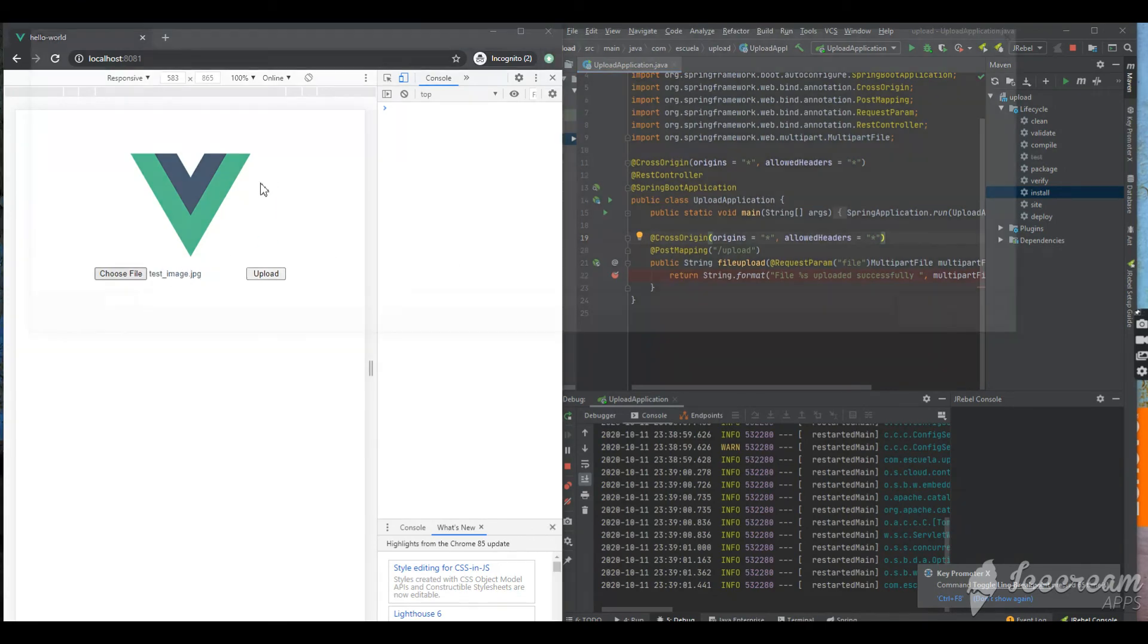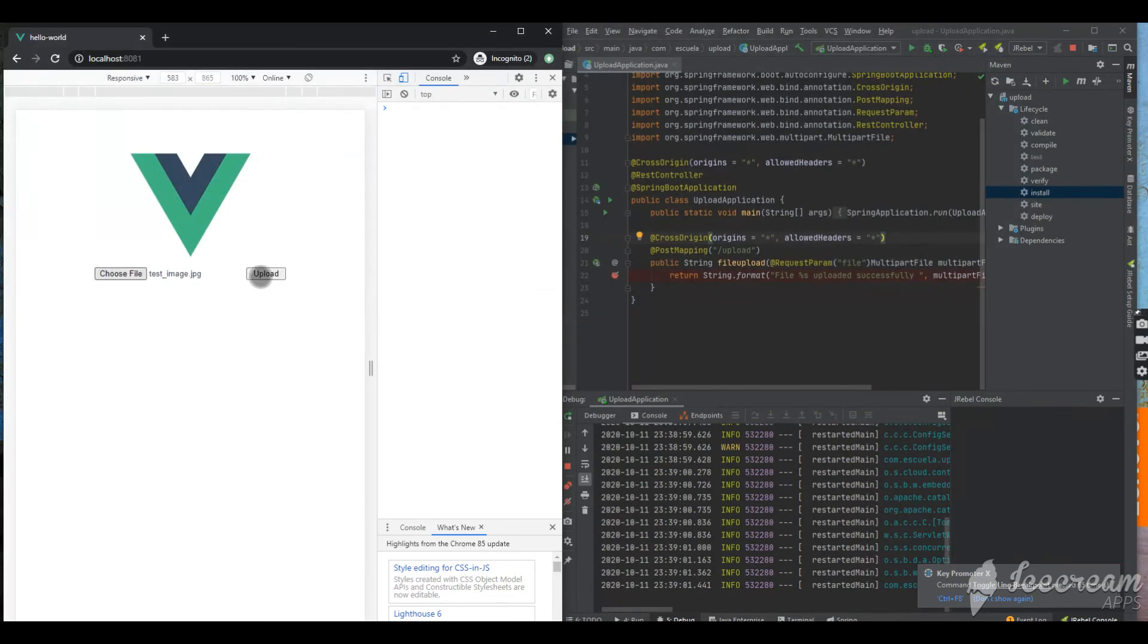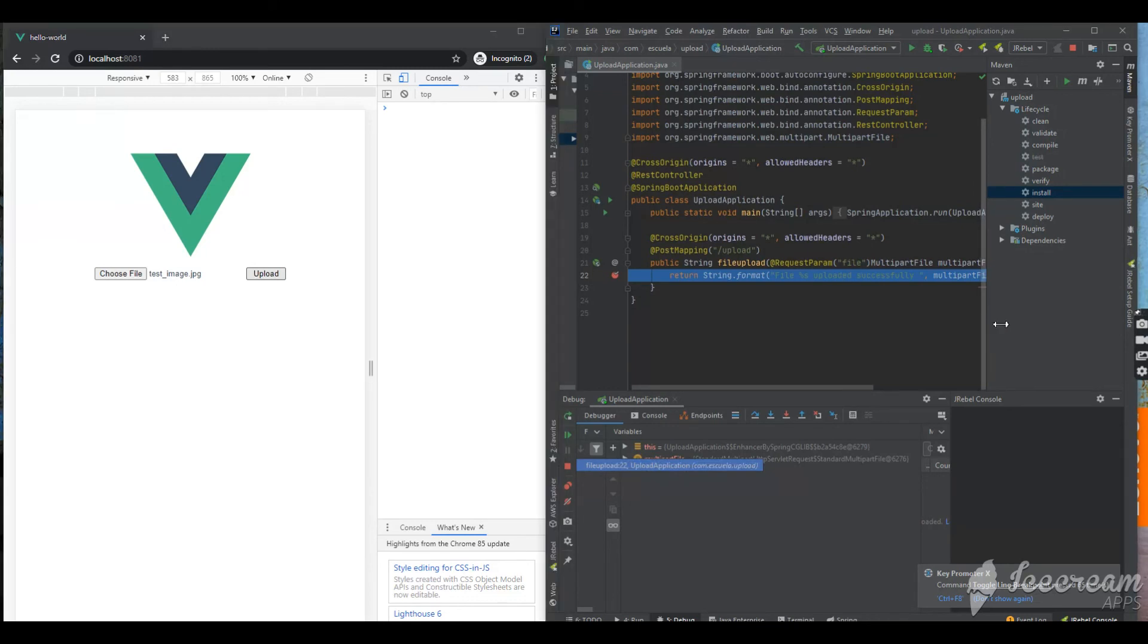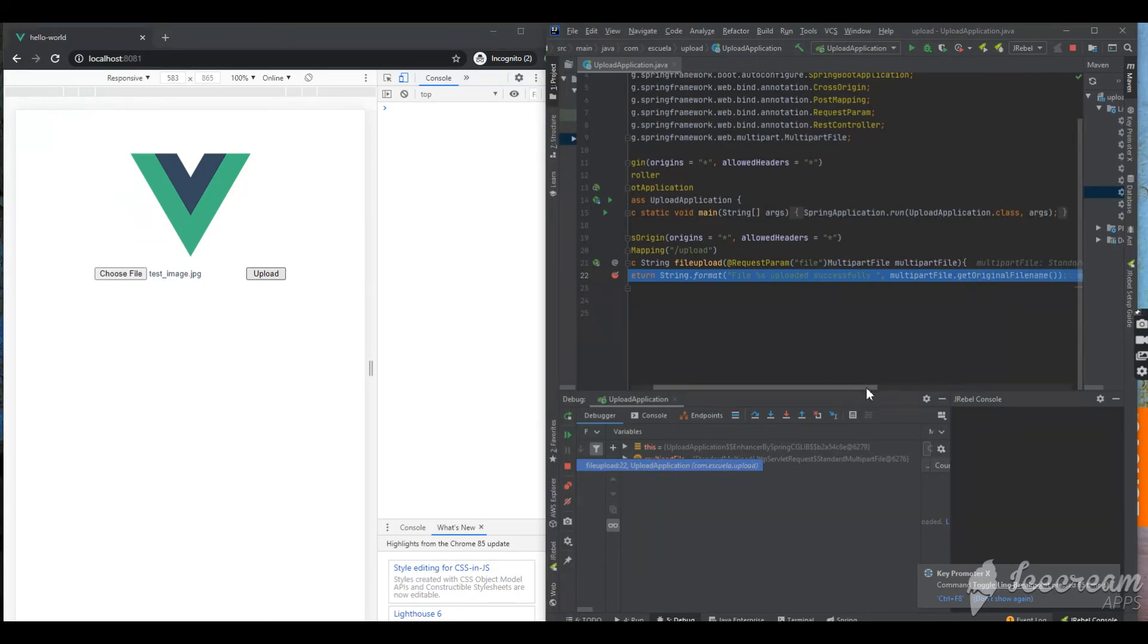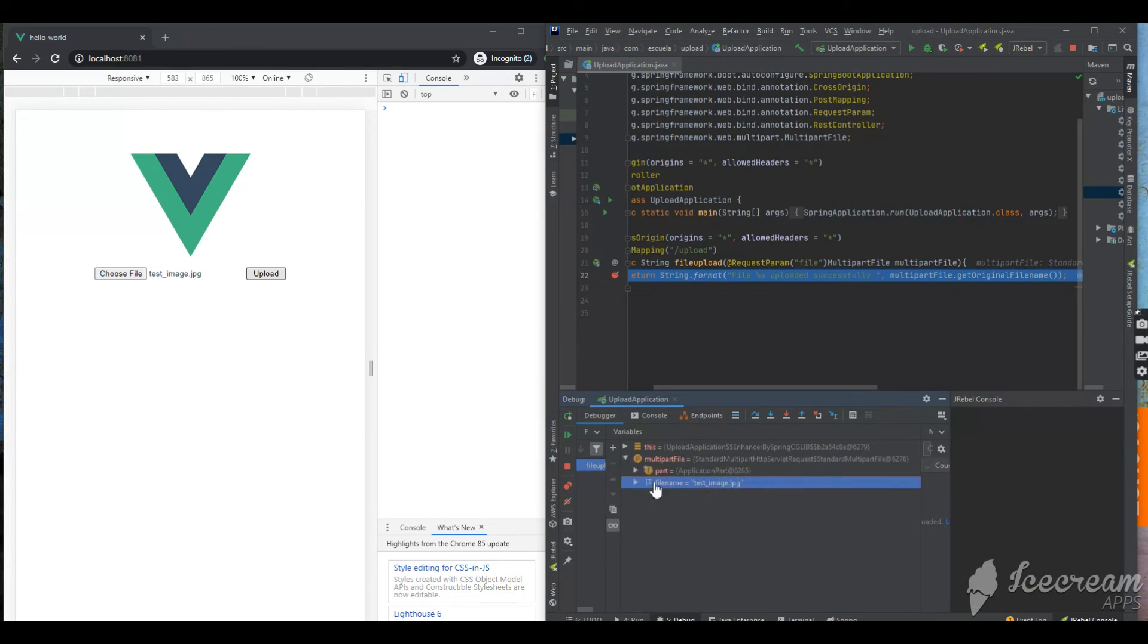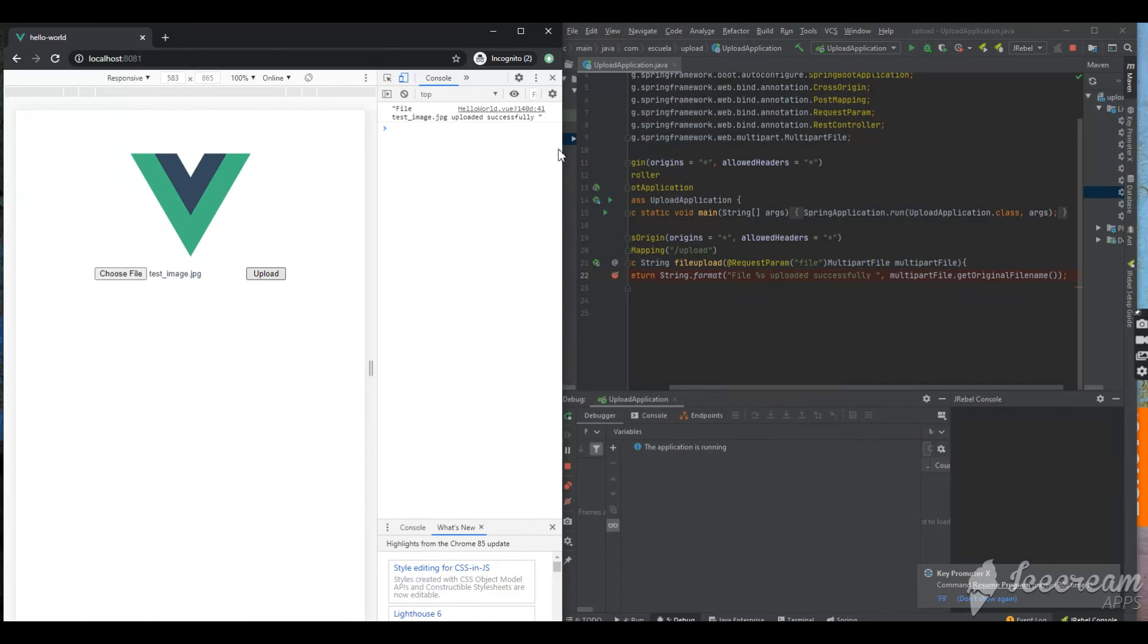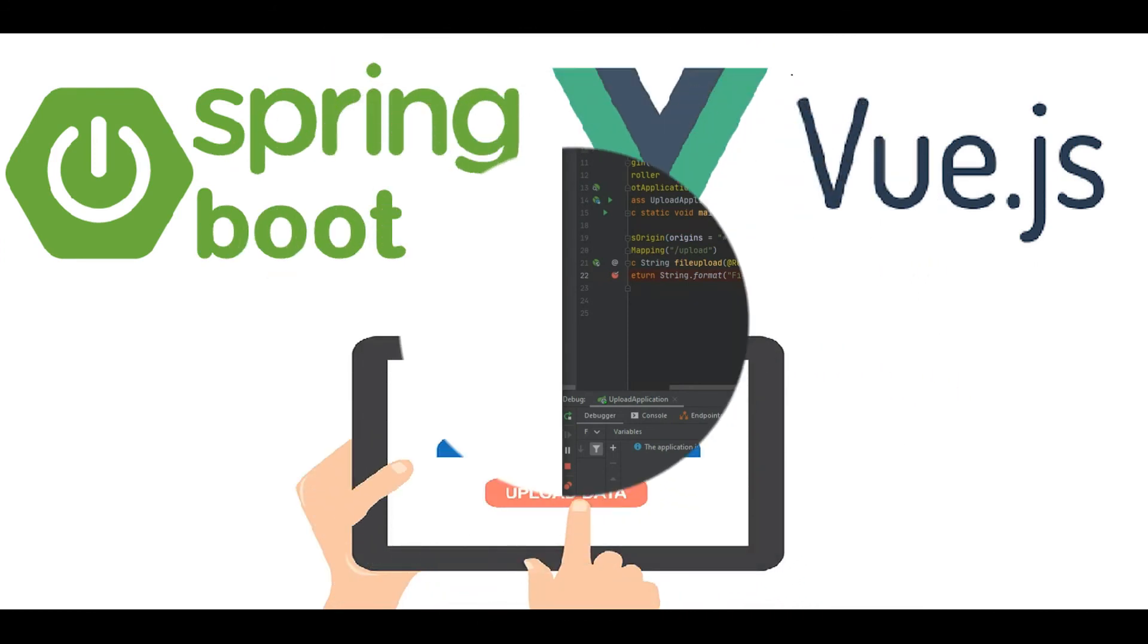I'm putting a breakpoint on line number 27 and go ahead and choose a file. I just upload an image, click on the upload button and then you'll see the control, the breakpoint control on line 22, so it's active now. Let's inspect this. I have the image in the object so I can see the image name. I'm just releasing the breakpoint so it will return the message back to the UI. You could see the message going back to the UI.